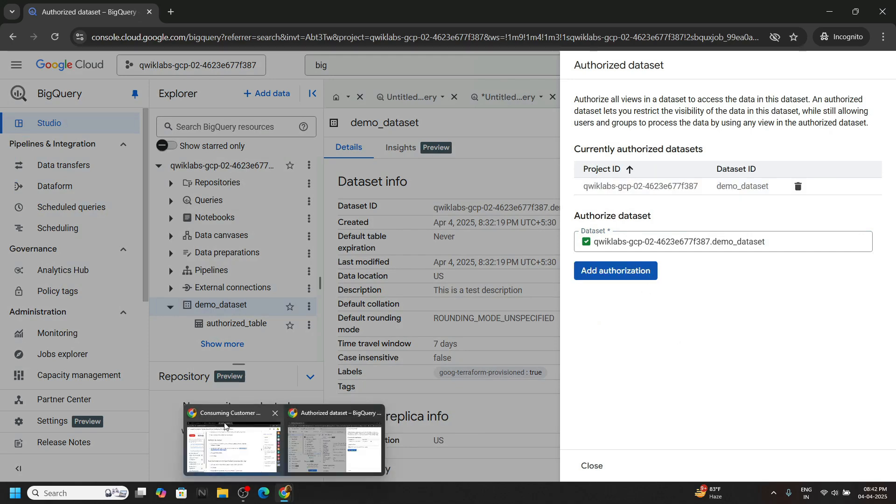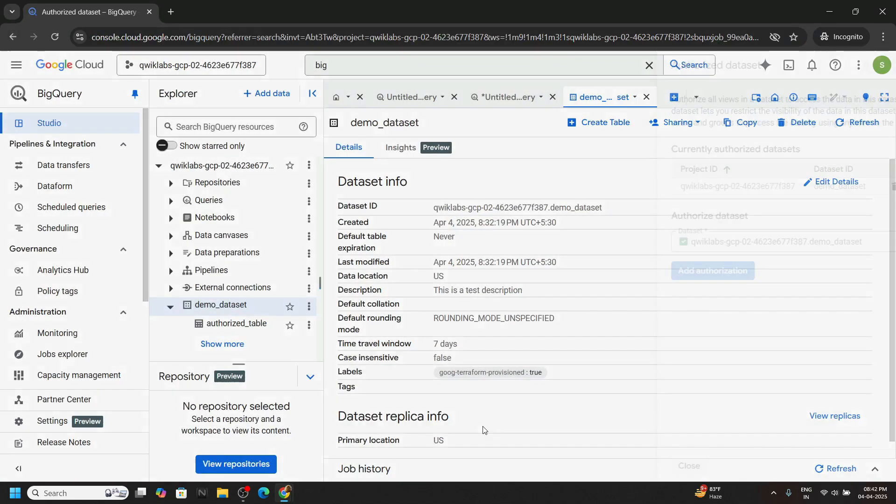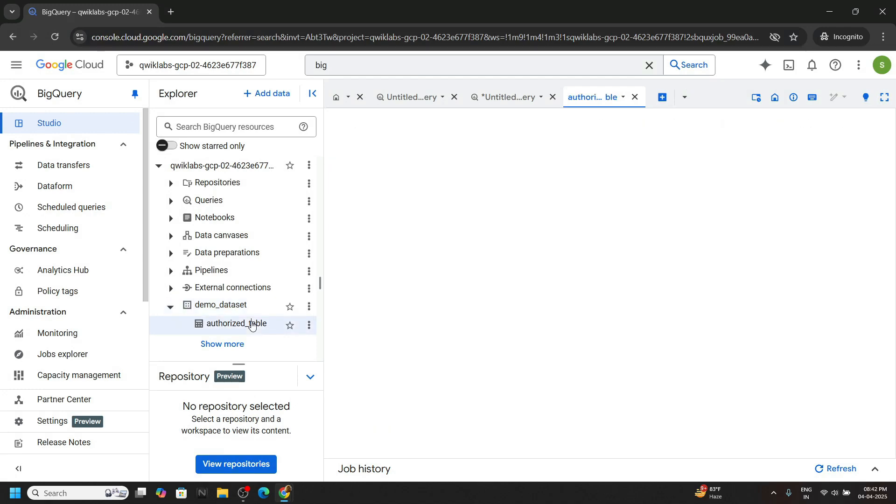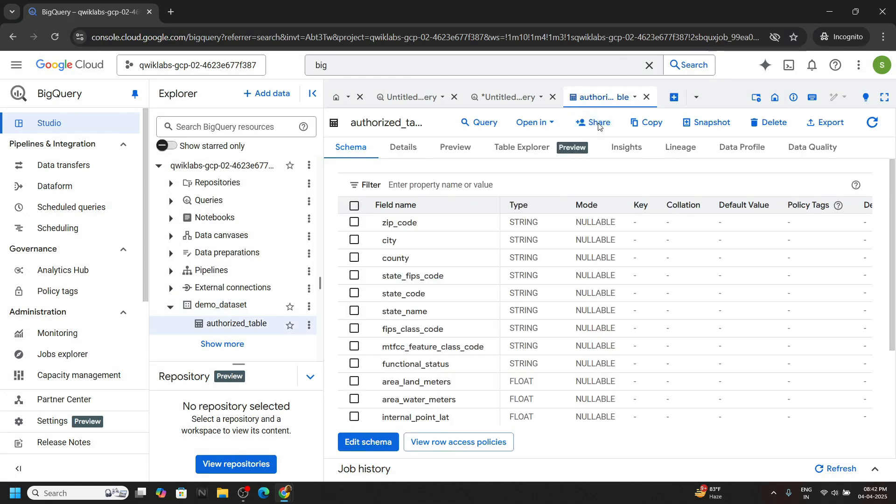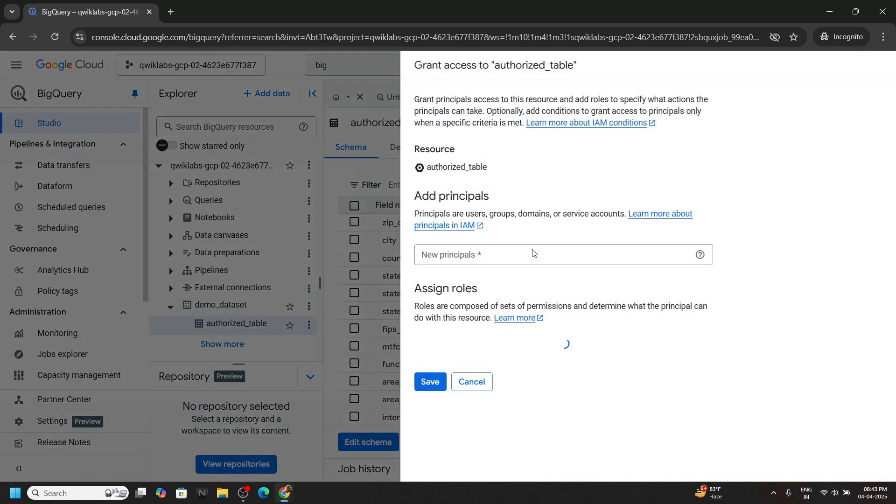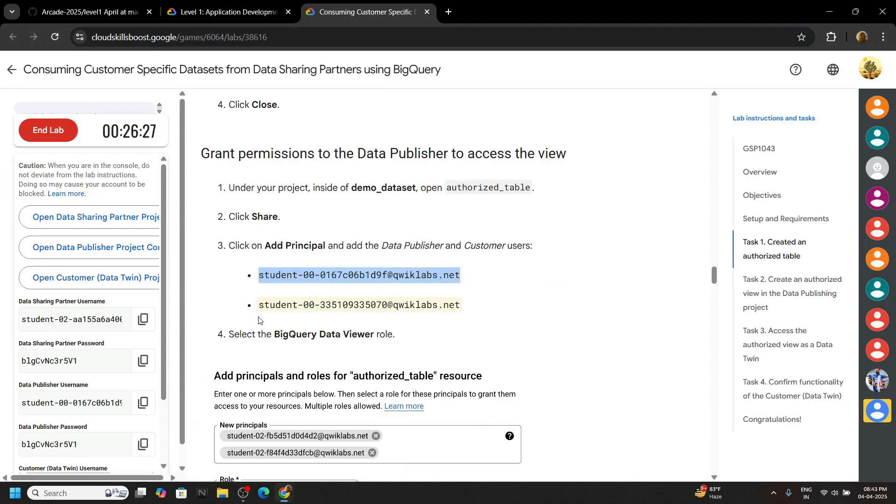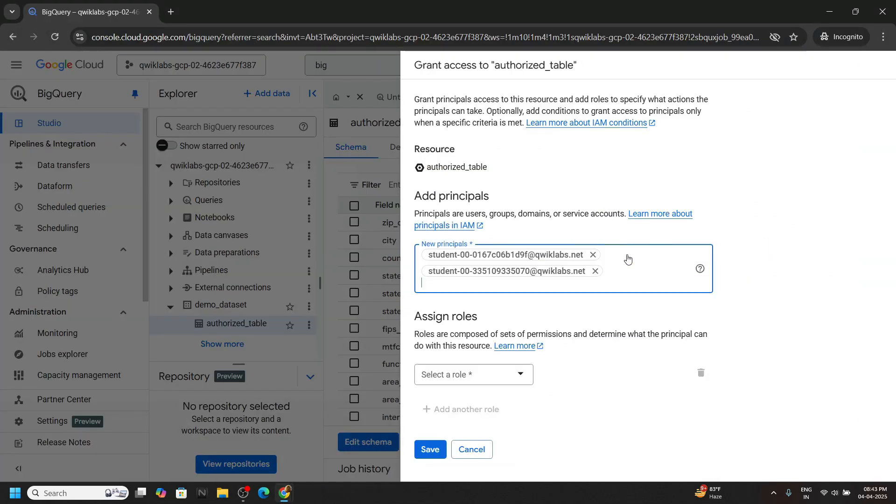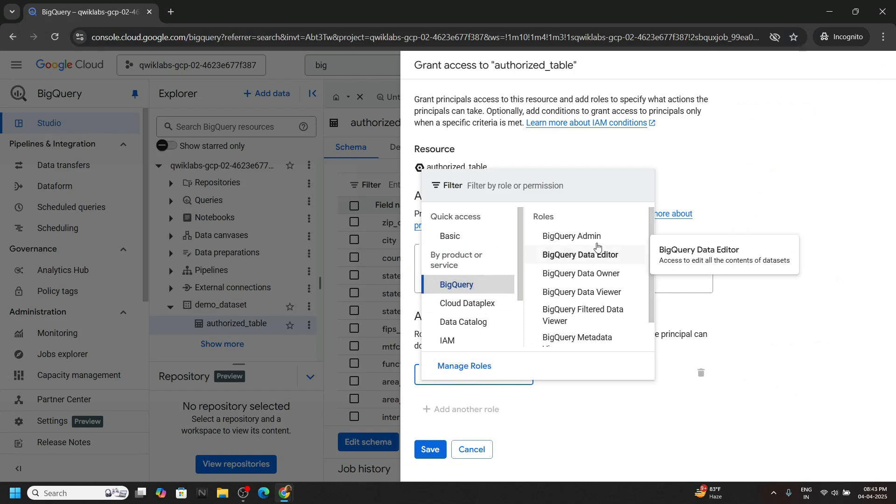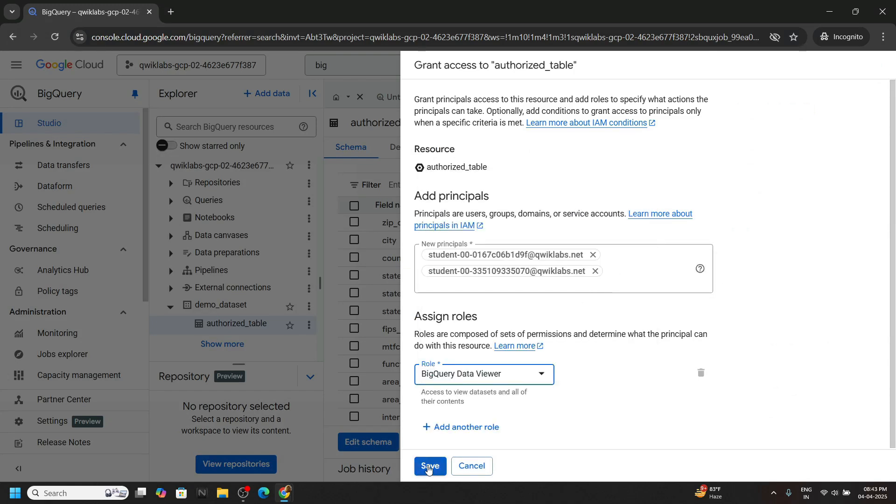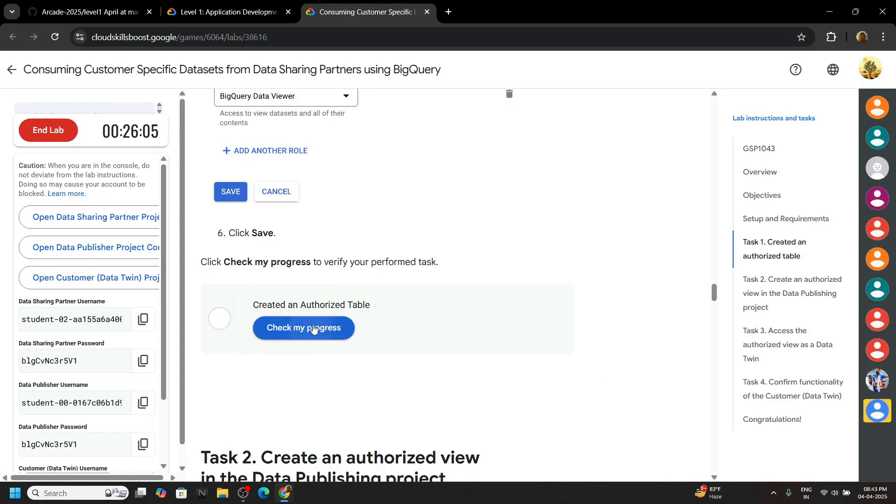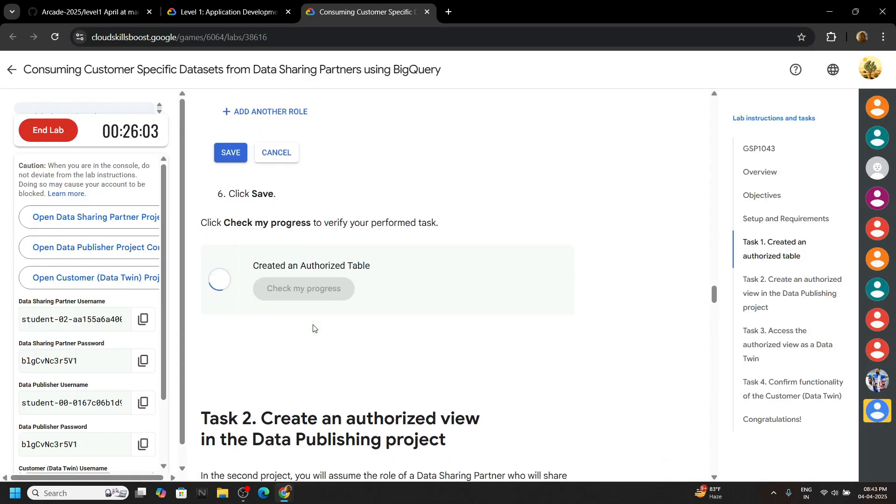And that's all. Now let's move on to the next step. Now we have to add some principles. Click on close, go to the authorize table, share. Here, now we will add both the principle. Click on this button, paste your first principle, hit enter. Again go back to the lab, copy the next principle, and we have to provide the data viewer role for both of these. Hit enter. Now search for role. You can go to BigQuery and you will find data viewer. Save. Now this task may take some time to check the progress, so don't worry. Just wait for a couple of seconds and retry.